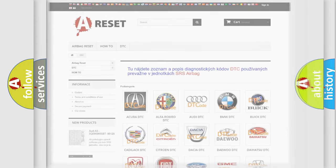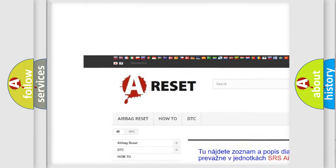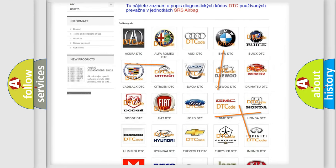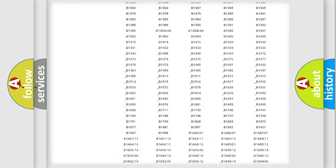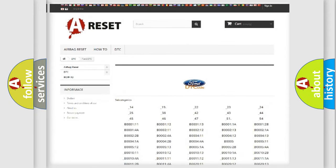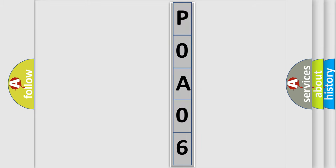Our website airbagreset.sk produces useful videos for you. You do not have to go through the OBD2 protocol anymore to know how to troubleshoot any car breakdown. You will find all the diagnostic codes that can be diagnosed in Infiniti vehicles, as well as many other useful things. The following demonstration will help you look into the world of software for car control units.